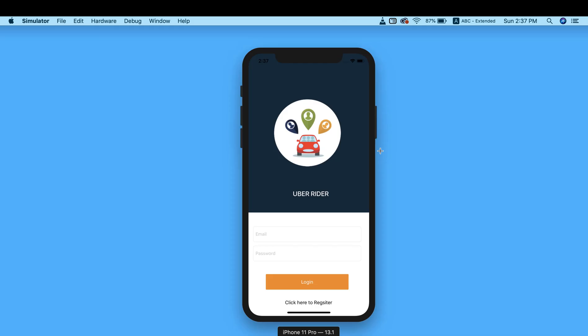Now the next thing we need to do is go ahead and create the login design for our app. This is exactly what our login design is going to look like. We're going to design this, and you can see we're going to have two color schemes: the primary color and the accent color.